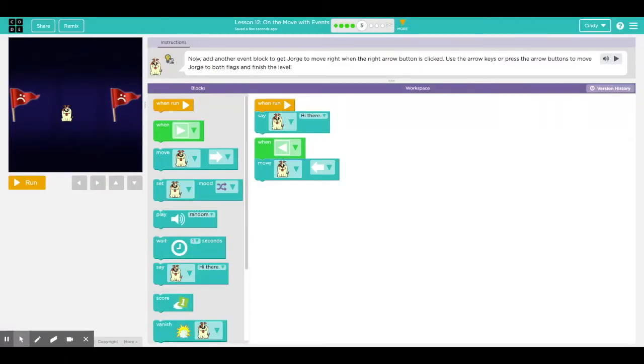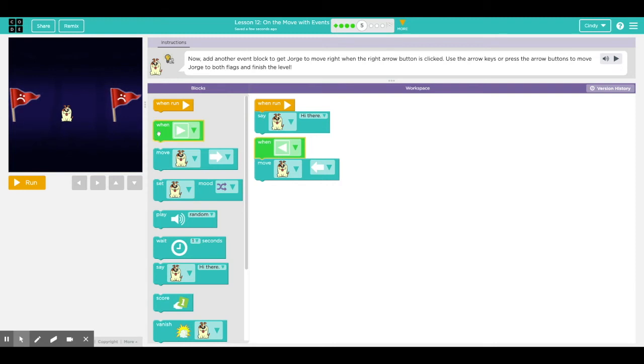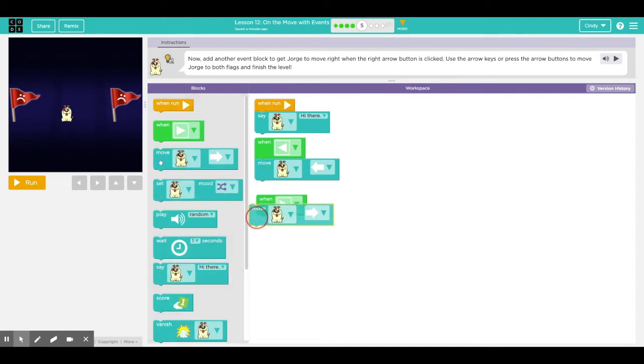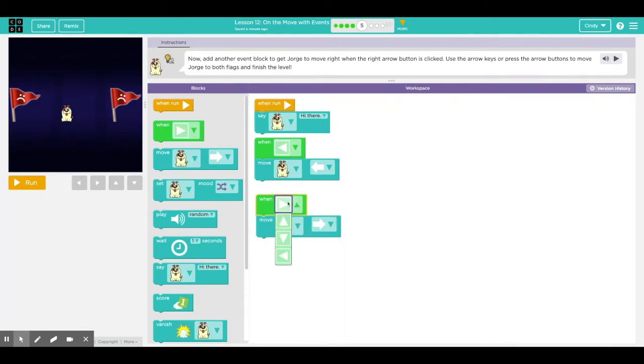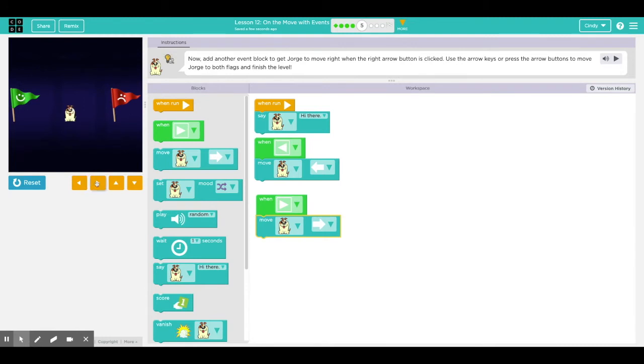So here now add another event block to get Jorge to move right when the right arrow button is clicked. Use the arrow keys or press the arrow buttons to move Jorge to both flags and finish the level. In puzzle four we programmed the left button. Now we need to program the right button. It's right here, the green event block, just drag it out. We're going to connect the move Jorge to the right when I click the right button. Let's see what happens. Let's go left first because we know that works. And once it turns green, let's click on the right button.